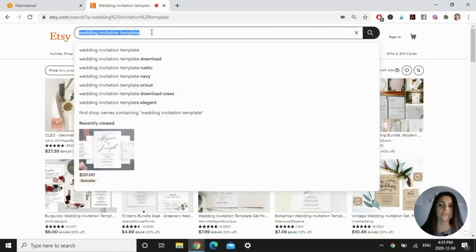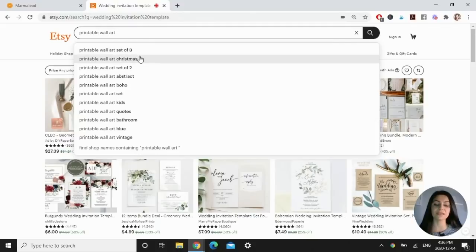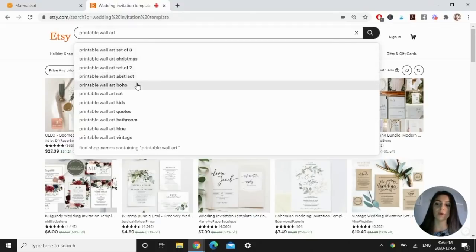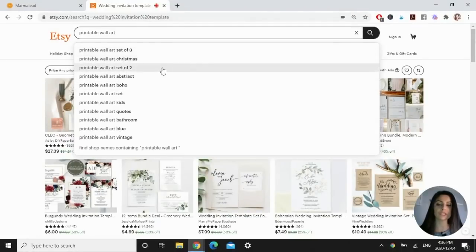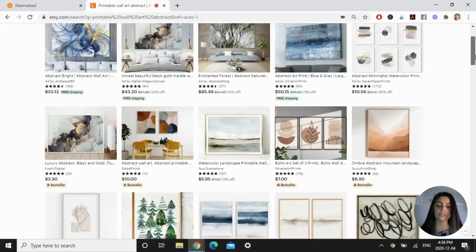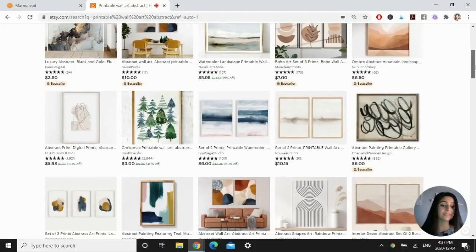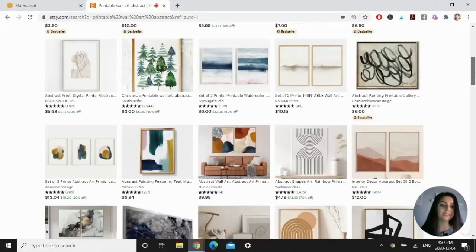Now let's go to Etsy. In the search bar I type "printable wall art" and Etsy is already populating options that people are searching — I'm seeing set of three, Christmas, set of two, abstract, boho. These are clearly popular searches right now. I'll try "abstract" and use the same method to check for bestsellers and popular trends I could add my own style to. There seem to be a lot of bestsellers under abstract. You'll start to see patterns — take inspiration and see what twist you can add to make it your own. Comment below and let me know if this is exciting you about the many possibilities.